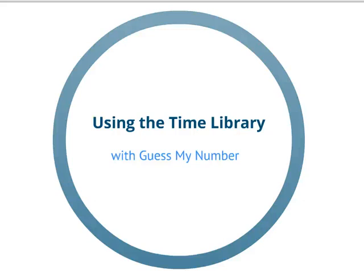Hi, Mark Uffey here to talk about using the time library in Python with the Guess My Number program.